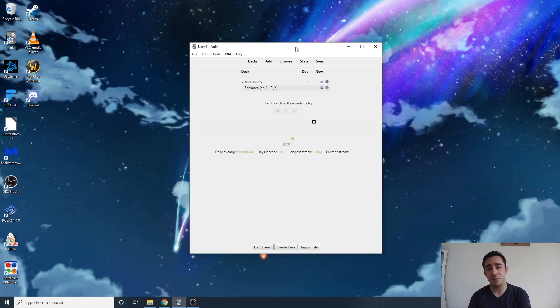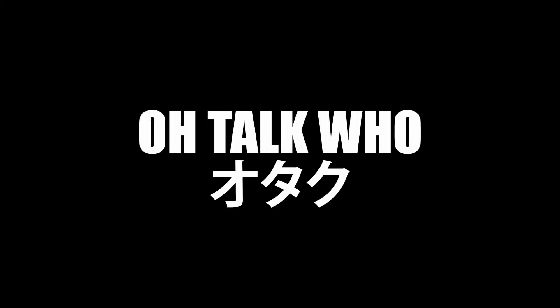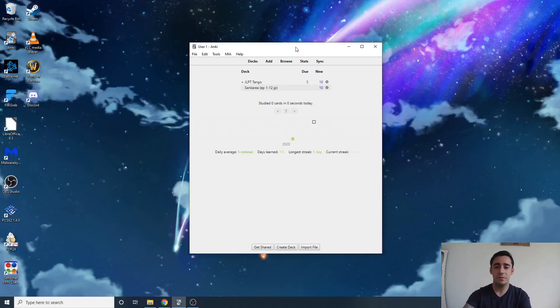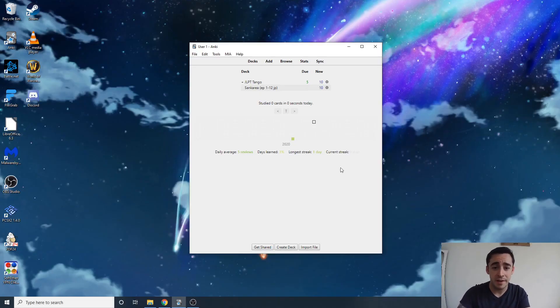What's going on guys, this is Dave from Otaku, and today we're going to do a quick video on how to set up Morphman. First thing we're gonna do is go ahead and open up Anki.